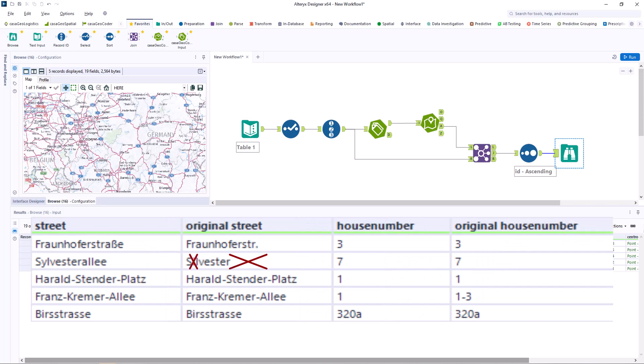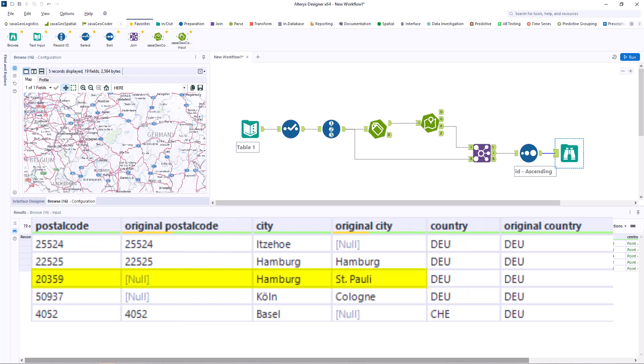The second data record contains two errors in the original street name, which are corrected. The third dataset contains two errors. The postal code is missing and the city name is actually the name of the district.